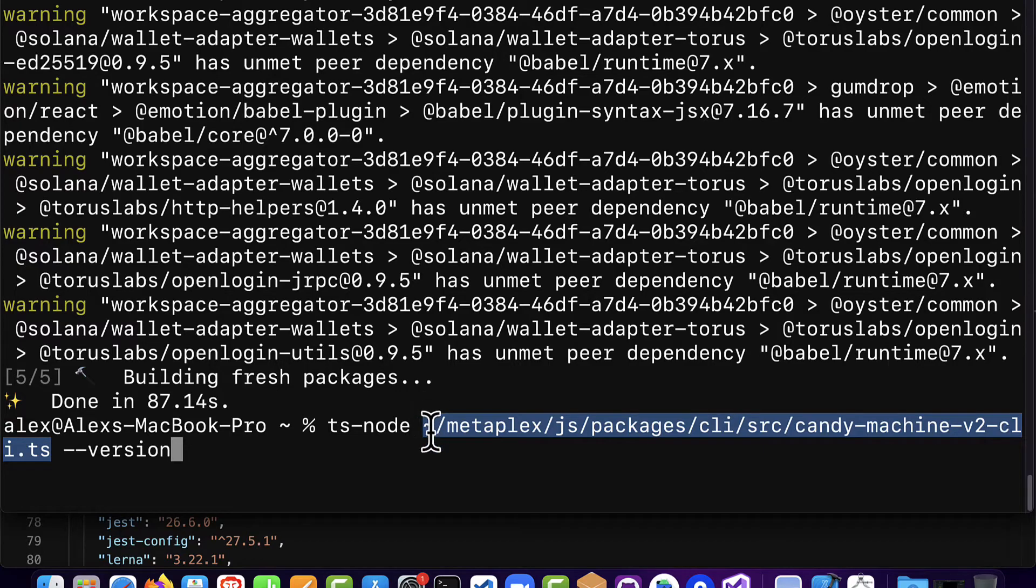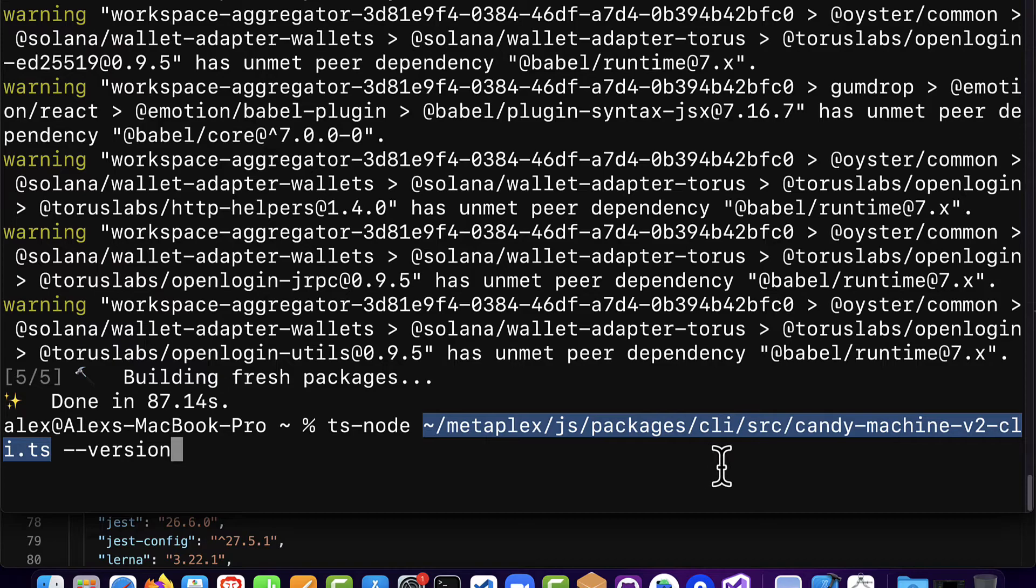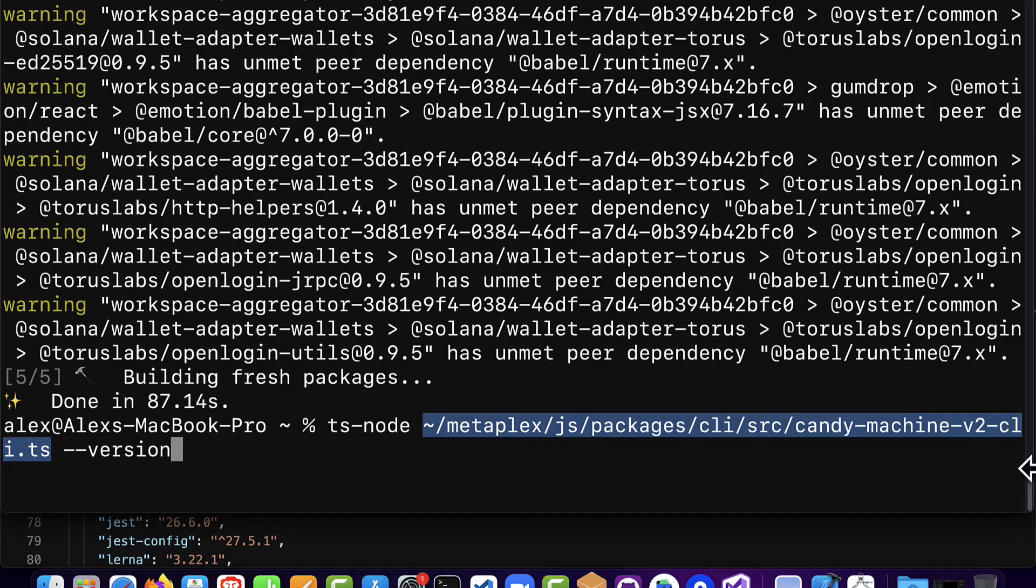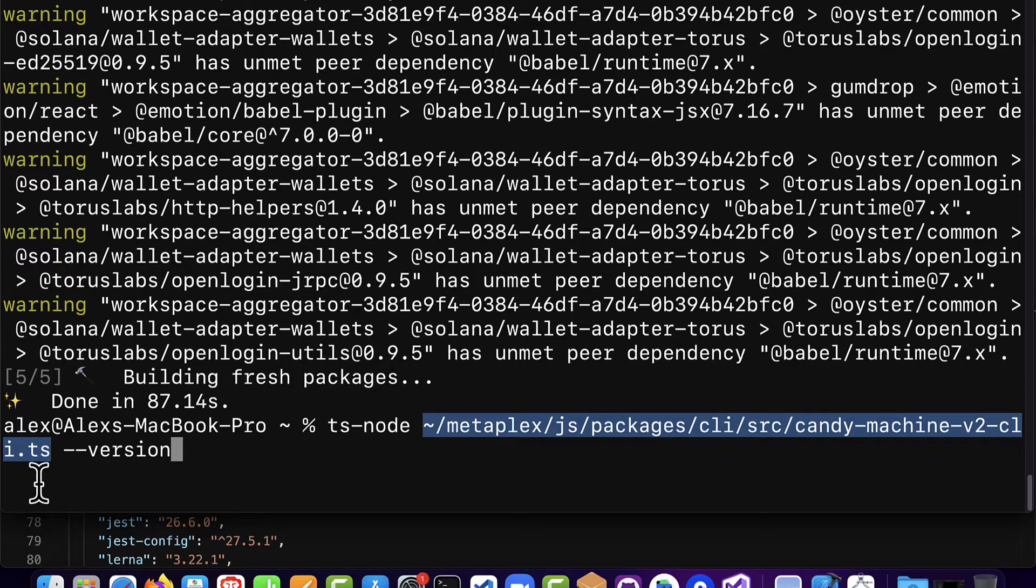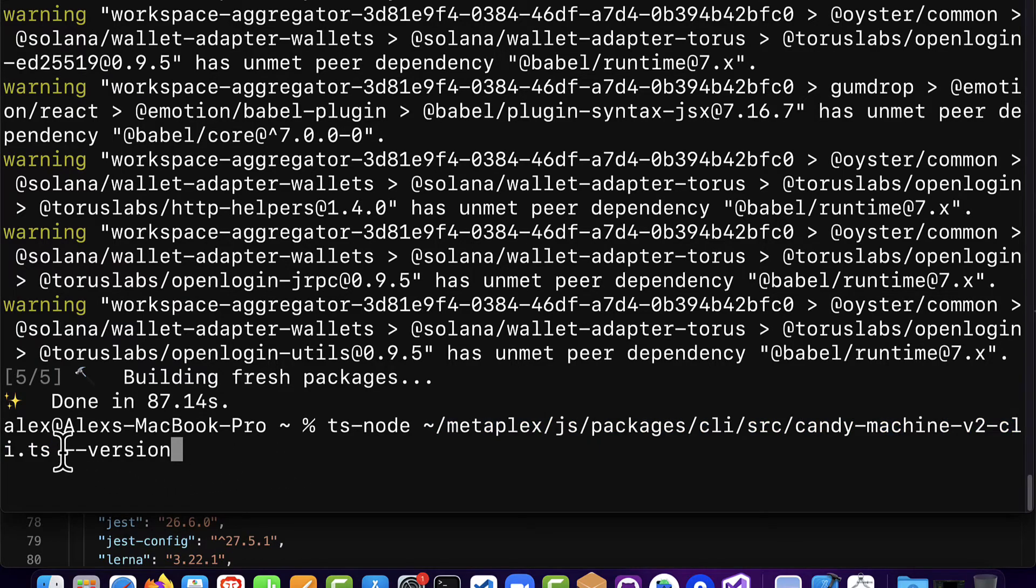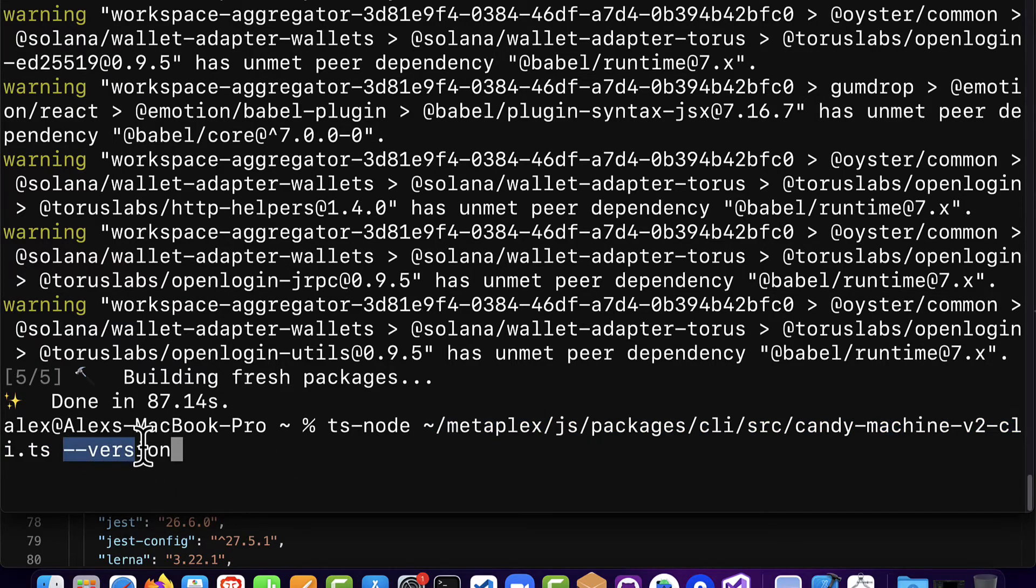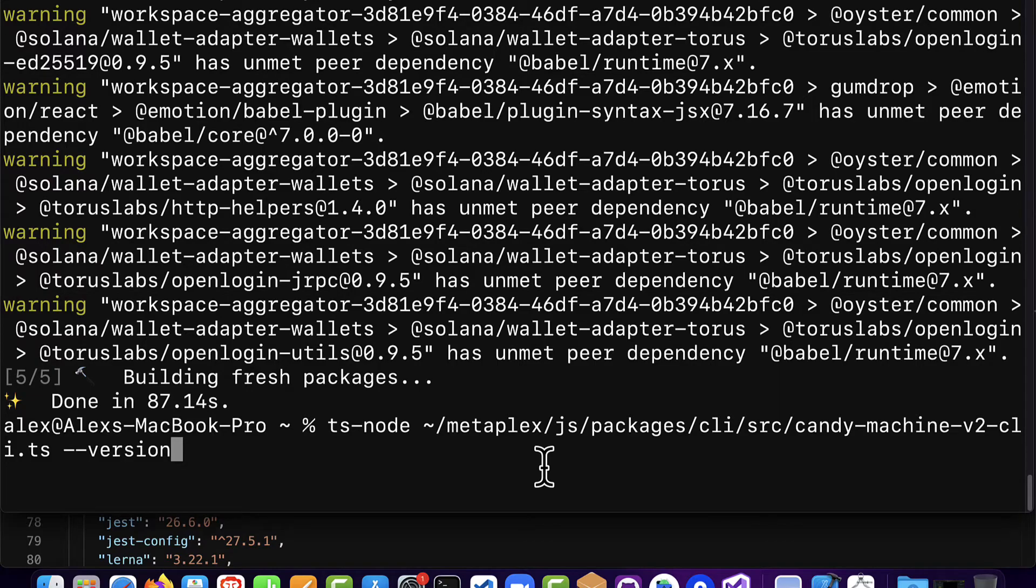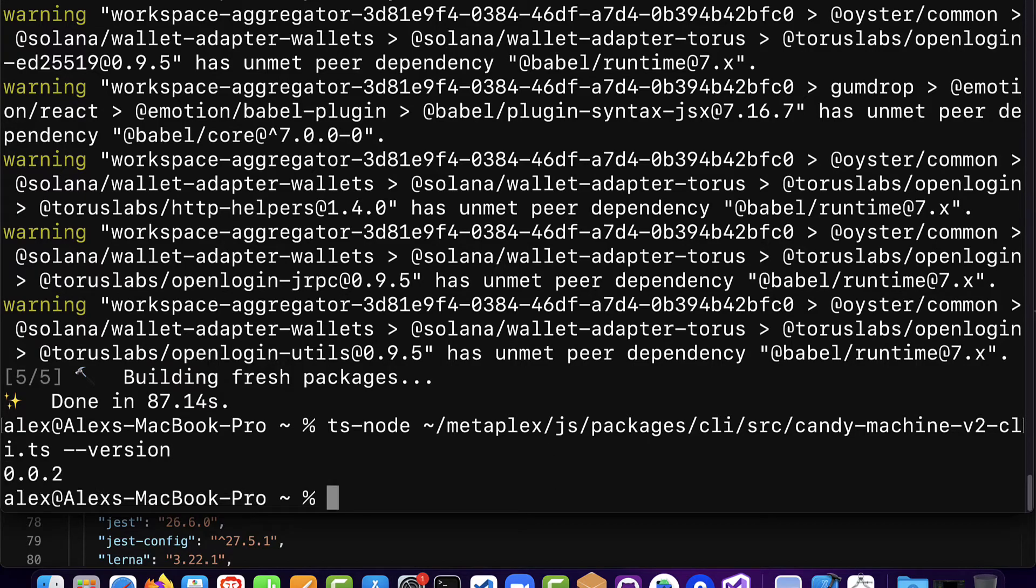This file means our current folder slash Metaplex slash JS slash packages slash command line interface slash source slash candy machine version 2 command line interface CLI for short. .ts which is a TypeScript file which means we are going to be running this file candy machine version 2 CLI. Then we are using a command dash dash version which means we want to check what version of the candy machine do we have. You can hit enter and we will get our result of 0.02 currently the latest version.